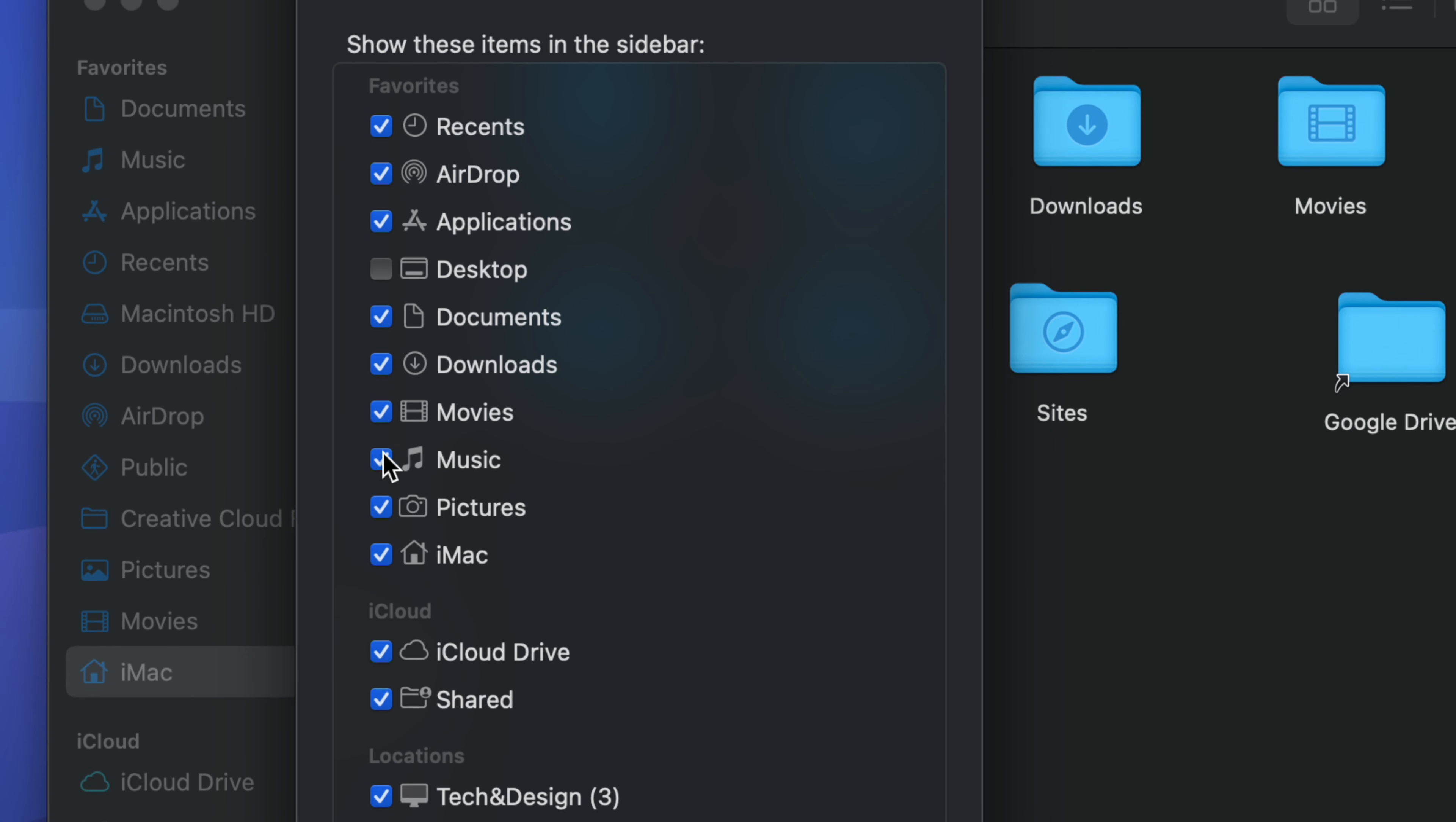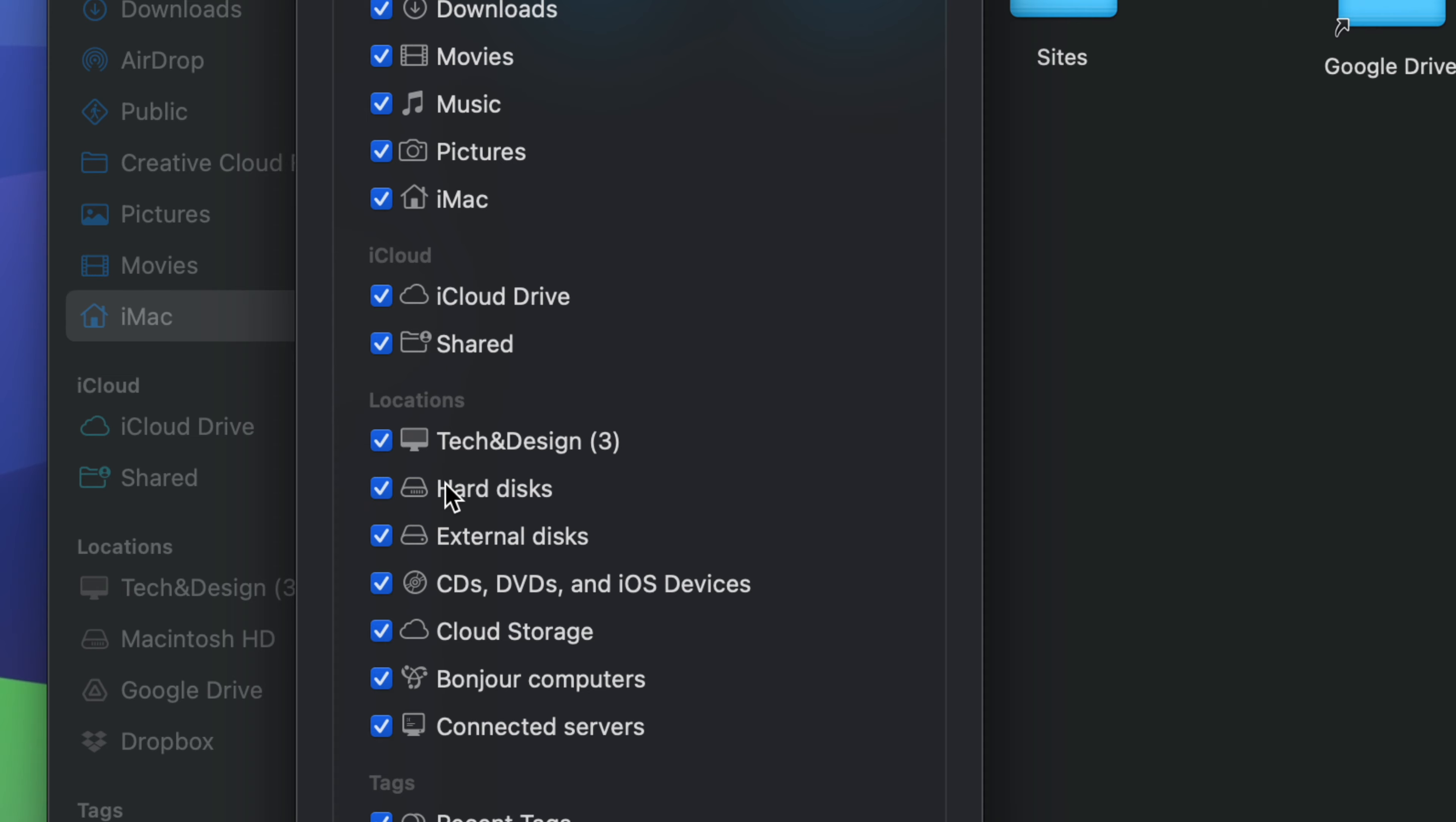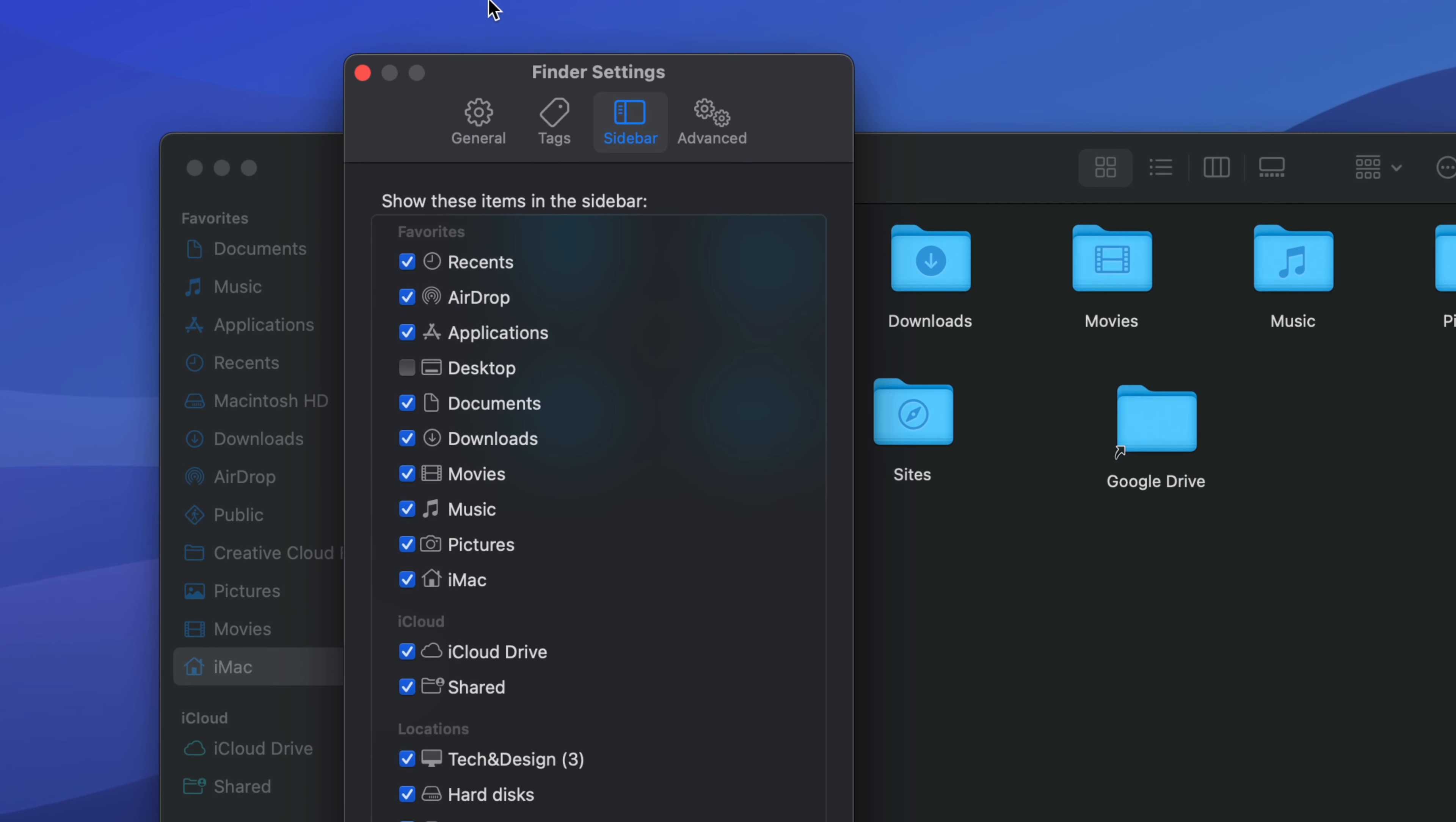Same goes with Music, Documents, anything that you want to be on your sidebar you do it from here, and that includes locations like external locations as well. Right now just make sure you click on anything that makes sense to you.